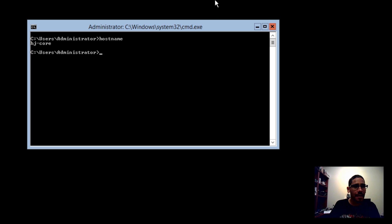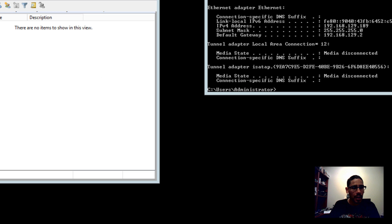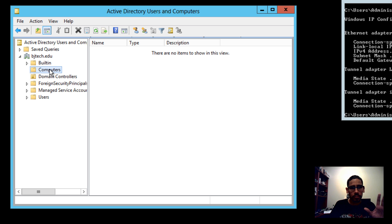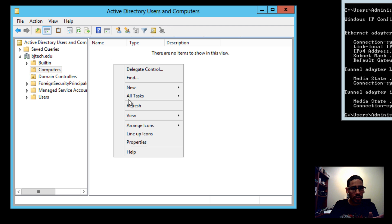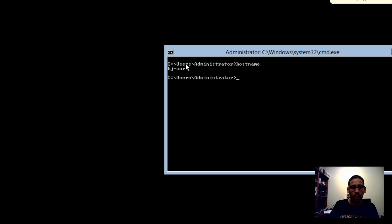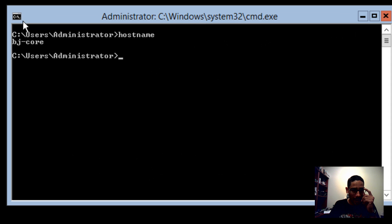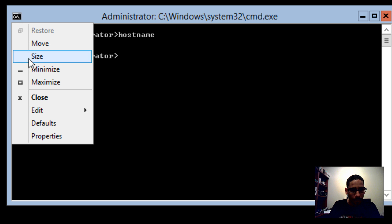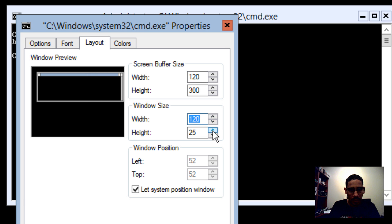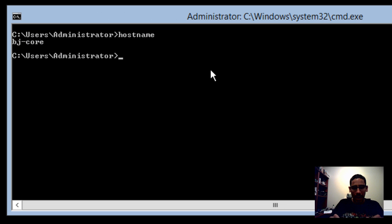Next on my notes is adding to the domain. You've given it a static IP, set DNS, changed the name — now add it to the domain. I have a Windows Server 2012 domain. By default new machines go into the Computers organizational unit container. Let me expand the command prompt a bit so you can see the command clearly.